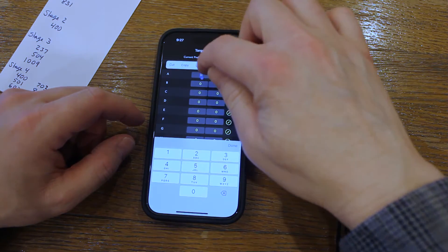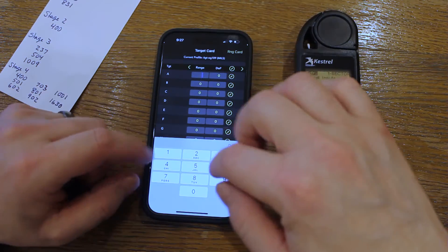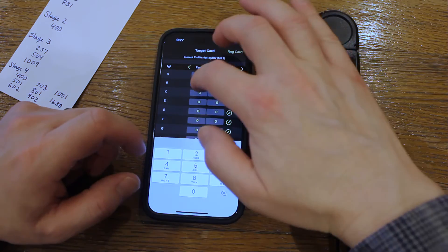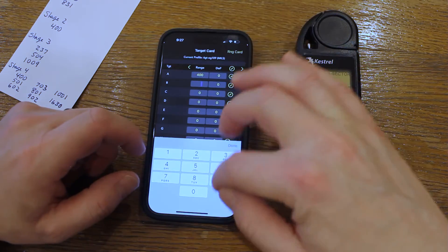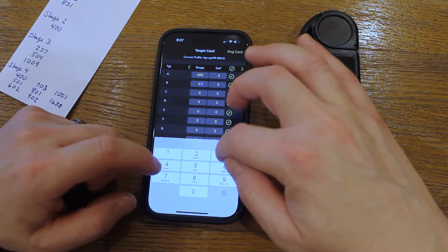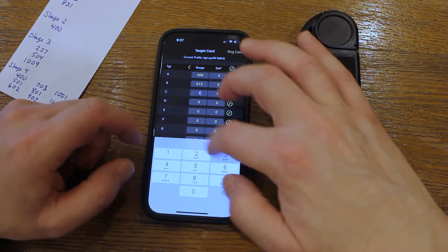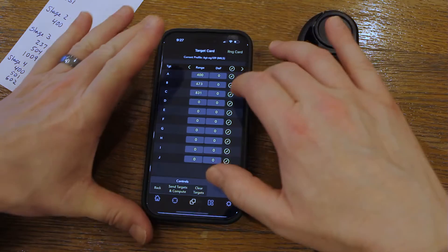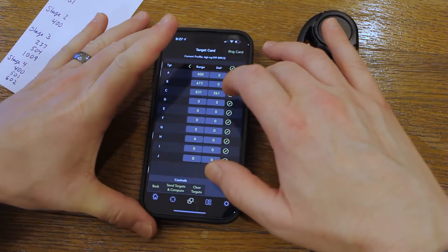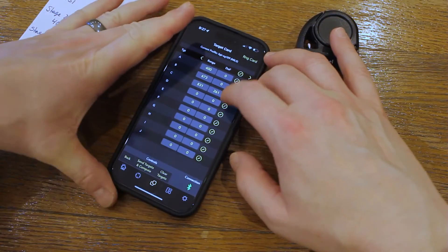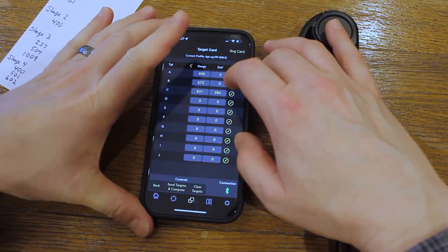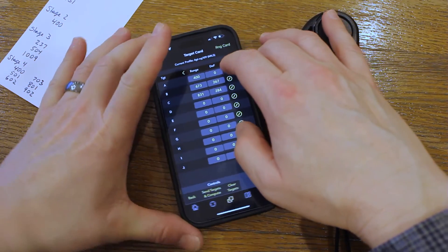Enter the target distances and anything else you want in the target fields. It'll even put in the direction of fire using the phone's compass if you want it to.